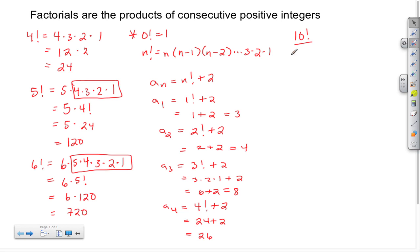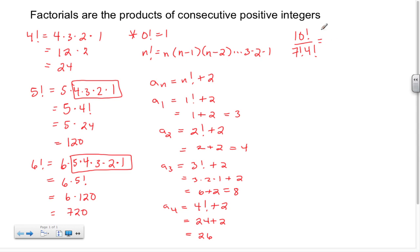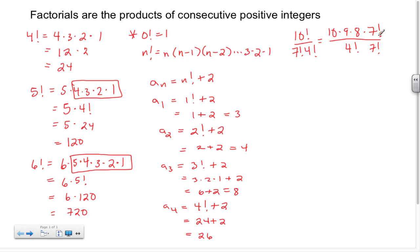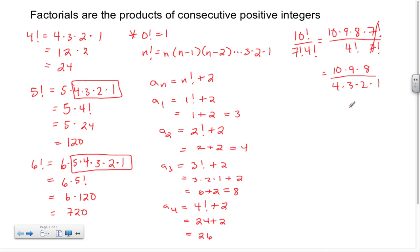Let's look at some factorials that are in fractions. Let's say we have 10 factorial divided by 7 factorial times 4 factorial. We know that 10 factorial is the same thing as 10 times 9 times 8 times 7 factorial. I stopped at 7 factorial because in my denominator I have a 7 factorial, and those cancel. I'm also going to write out 4 factorial: 4 factorial is the same thing as 4 times 3 times 2 times 1.